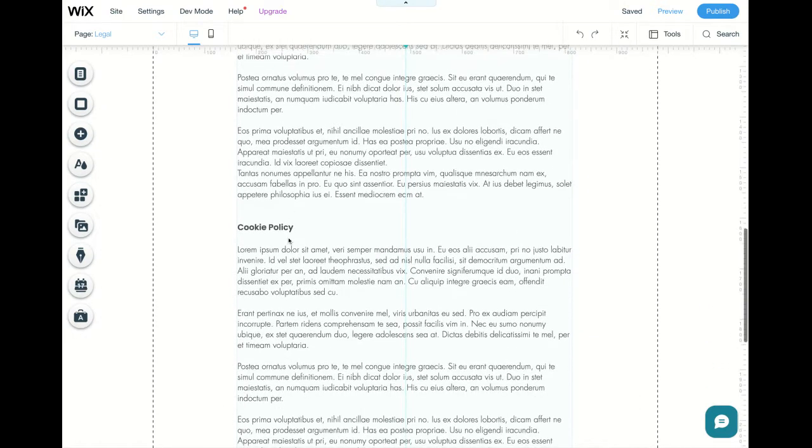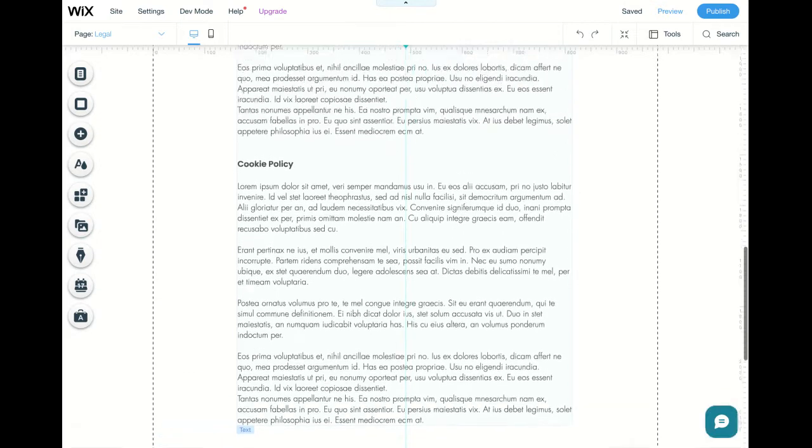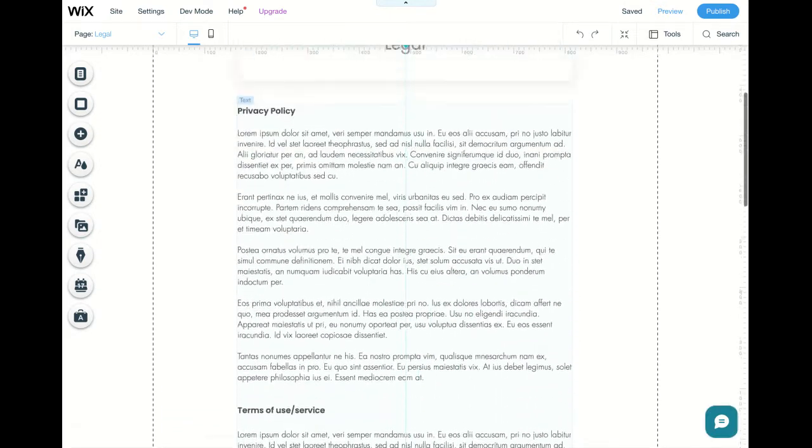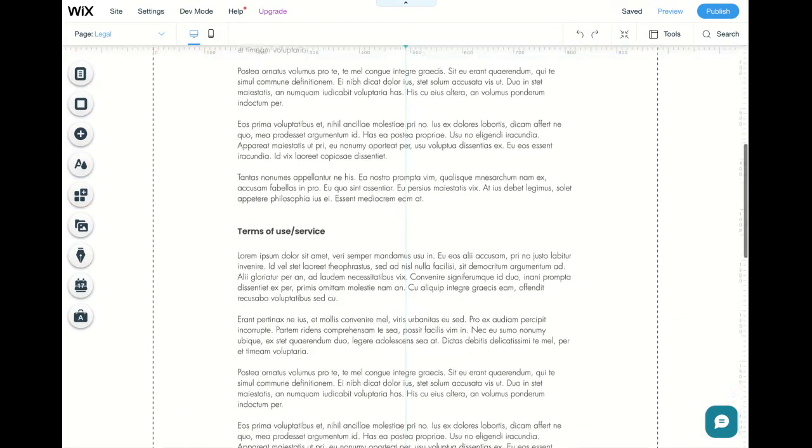and then the third one is your cookies policy. I like to put them all onto one page, and I call that page legal, and then I link to that page throughout my website.